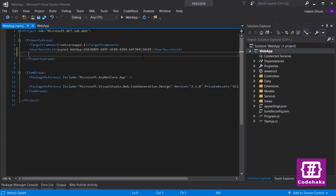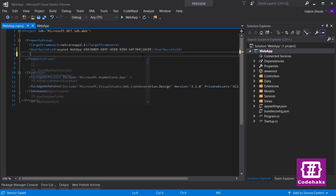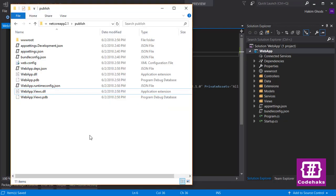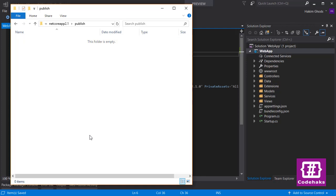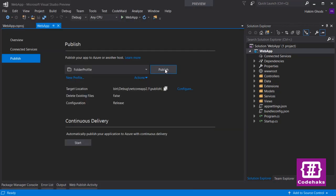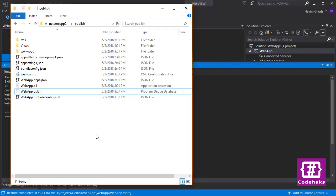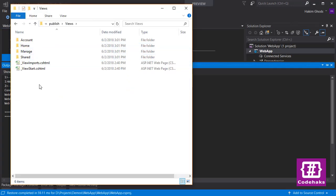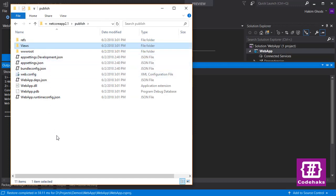To go back to the old behavior, go to your csproj file and add this property named MvcRazorCompileOnPublish. It should be set to false. Now I can go to my publish folder and remove all the files here. And I can publish again. As you see, there is a views folder and all my cshtml files are back. I no longer have a webapp.views.dll.